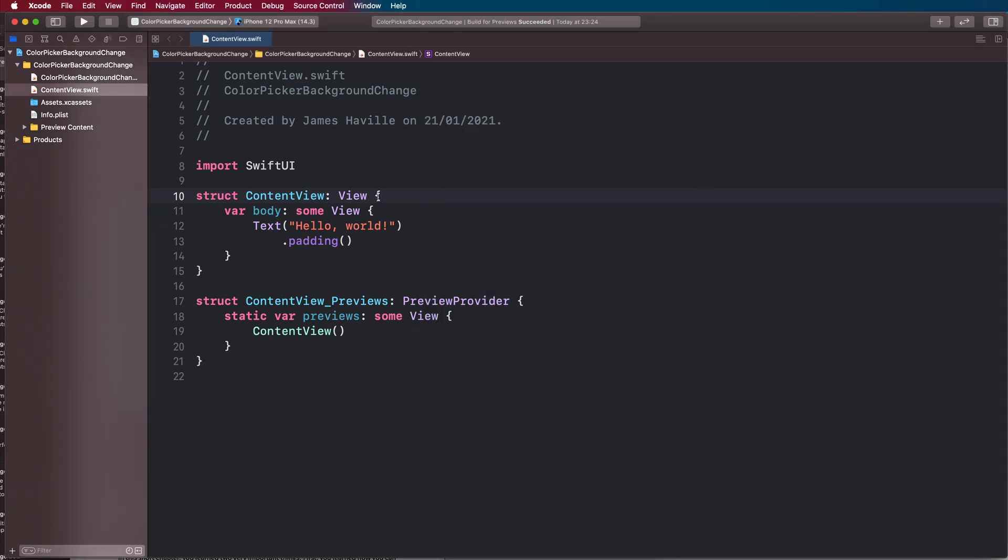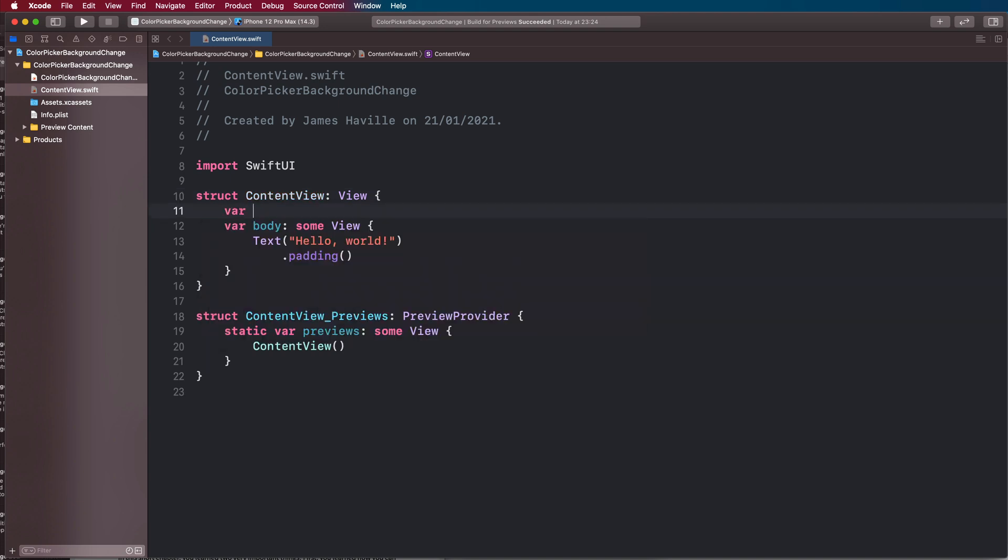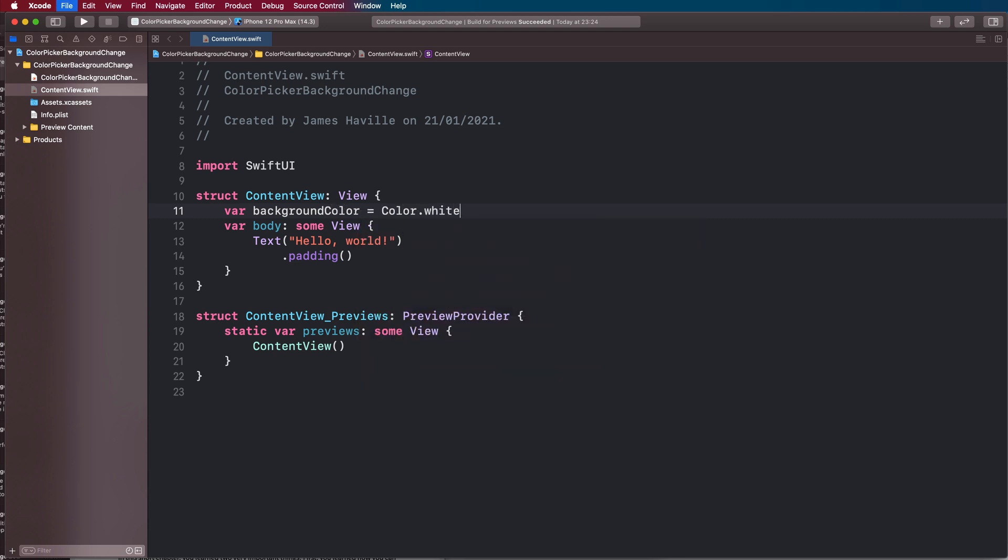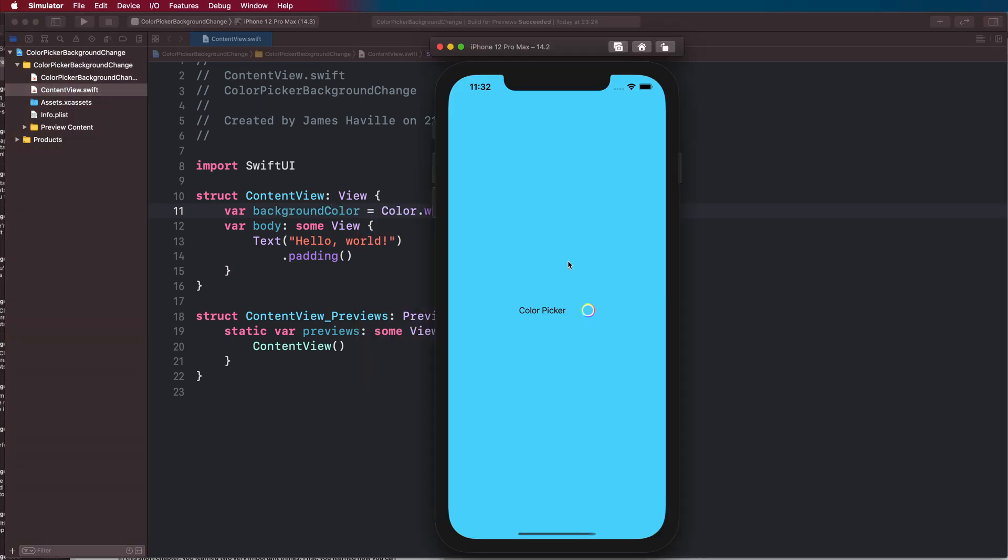I've just created a new SwiftUI project here, and the first thing we're going to do is define a variable background color. Let's set this to be white by default, and we need to have this color stretch across our whole view.